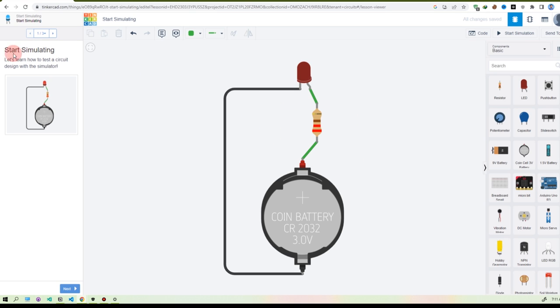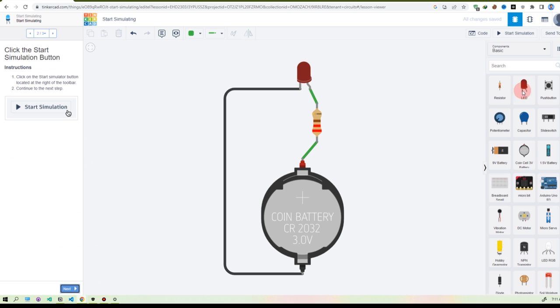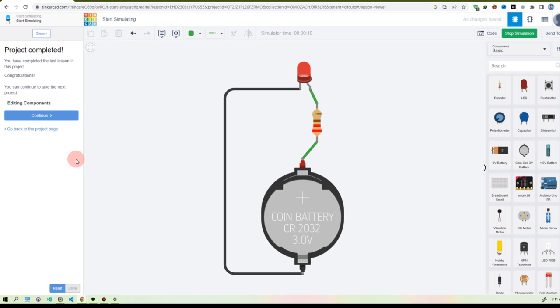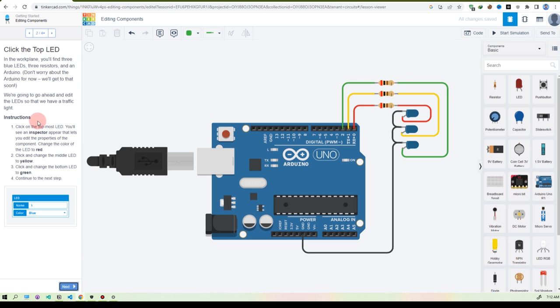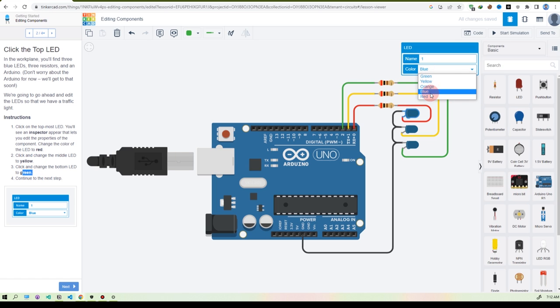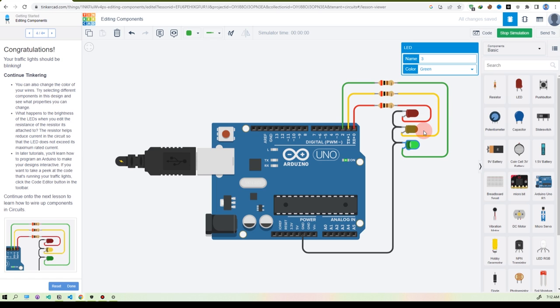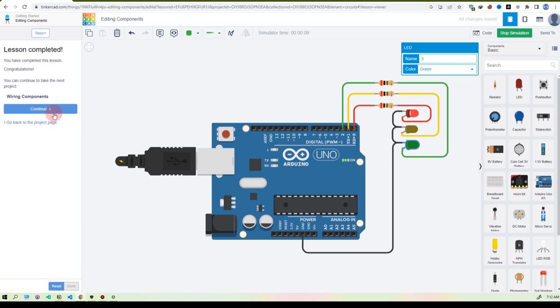There are lessons — let's start Lesson 1: Start Simulating. Get started — okay it's opening. It tells you what to do, click Next. It's telling you to start the simulation — you see the simulation started and the LED turned on. Click Next. Congratulations — read and continue. This one is for editing components. It's saying the first LED is red, second is yellow, third is green. Click the component, make it red, then yellow, then green. Next, Next, start simulation — you see green, yellow, red. Done, continue.